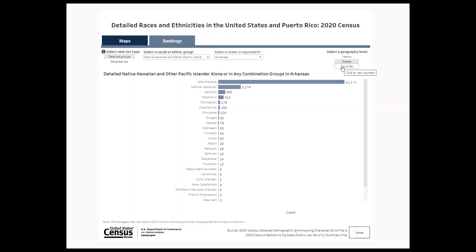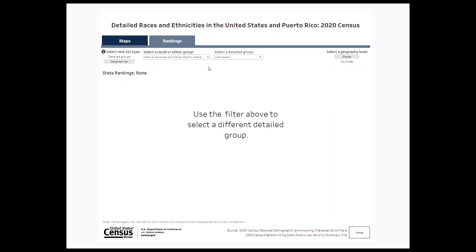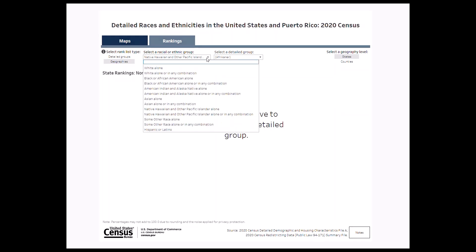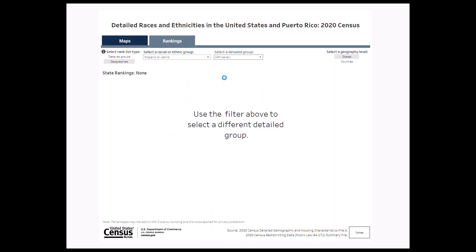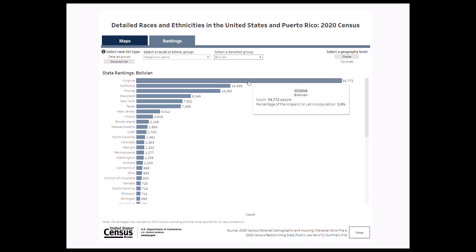If you are interested in ranking population counts for a specific detailed group like the Bolivian population by geography, select the geography's ranked list type. Next, from the drop-down menus that appear, select Hispanic or Latino and Bolivian, and let's keep the geography level at states. Among all states and state equivalents, Virginia had the largest Bolivian population in 2020 with 34,772 people.